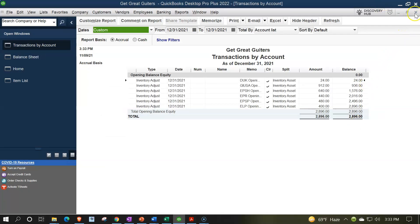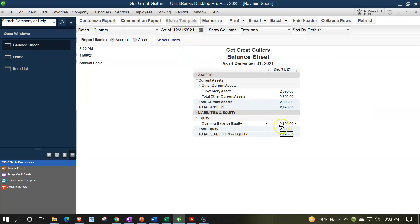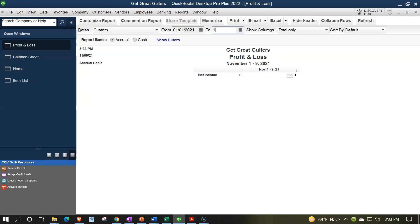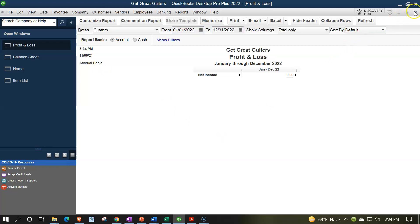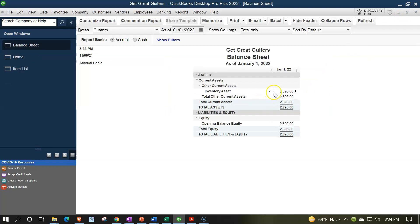QuickBooks automatically dumped the other side into Opening Balance Equity — which isn't a proper permanent account. Once we enter all other beginning balances, everything will wash out to equity correctly. Checking the Profit & Loss report for 01/01/2021–12/31/2021 shows nothing, and for 01/01/2022–12/31/2022 also shows nothing from this transaction. All QuickBooks did was increase the inventory account with the other side going to Opening Balance Equity — we'll need to adjust that to the proper equity account, but the equity total should be correct.